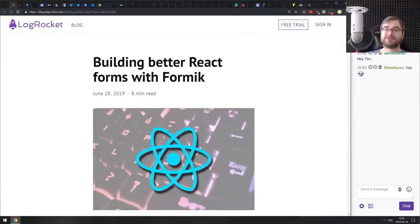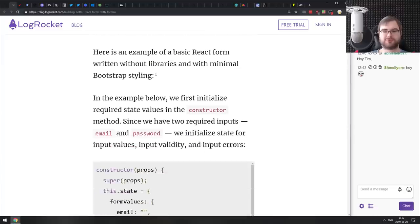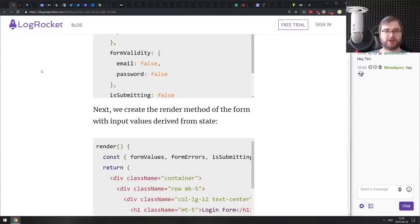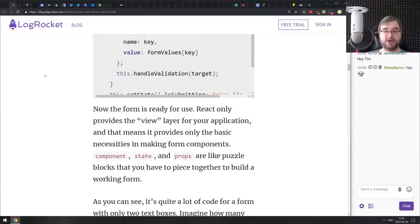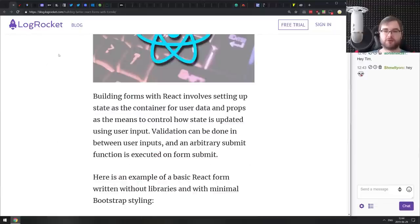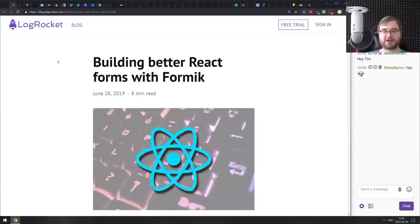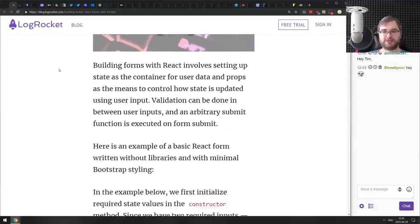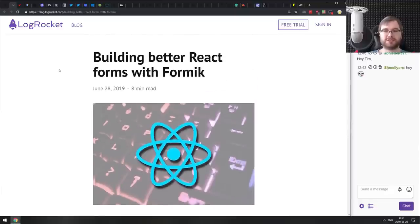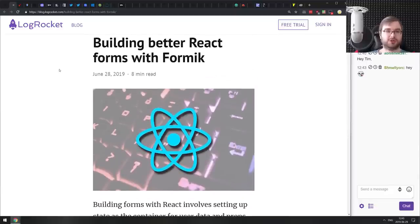Continuing, we have 'Building Better React Forms with Formik' — a nice tutorial showcasing how to use Formik to build a relatively complex form. If you're working with forms in React and wanted a better approach, definitely check this out. Formik is a great library especially for complex forms, and this article does a good job showing exactly how it works and how to use it.